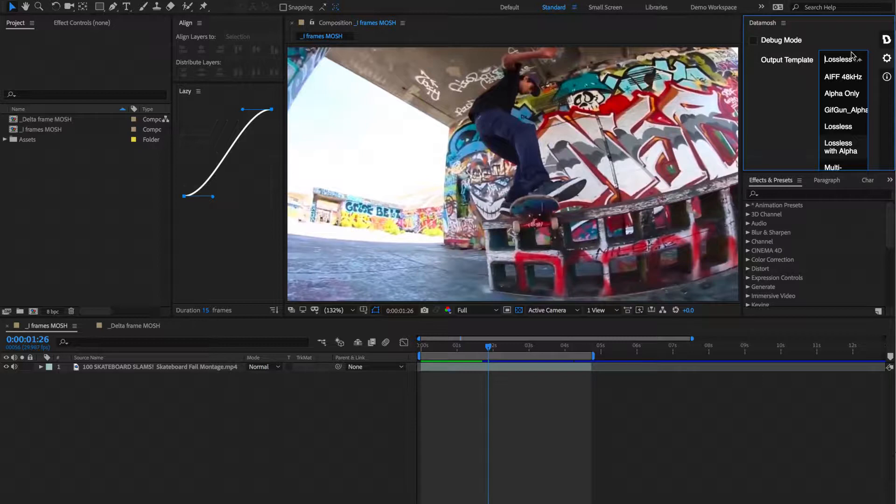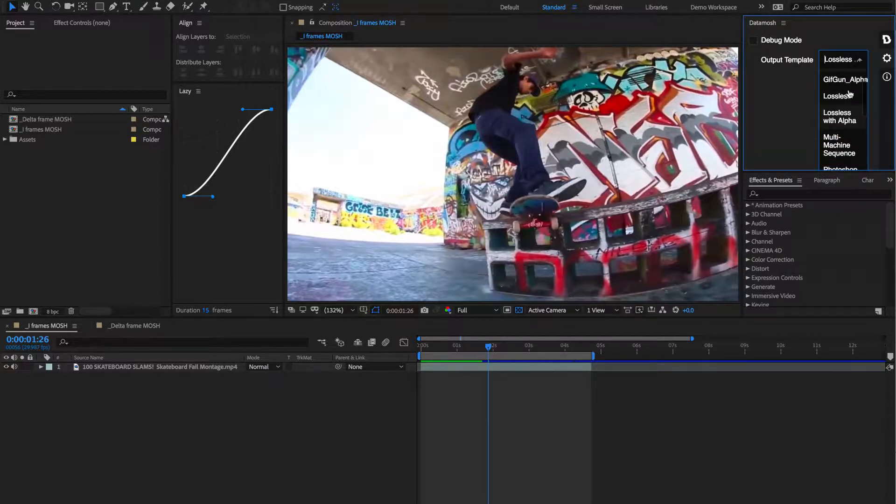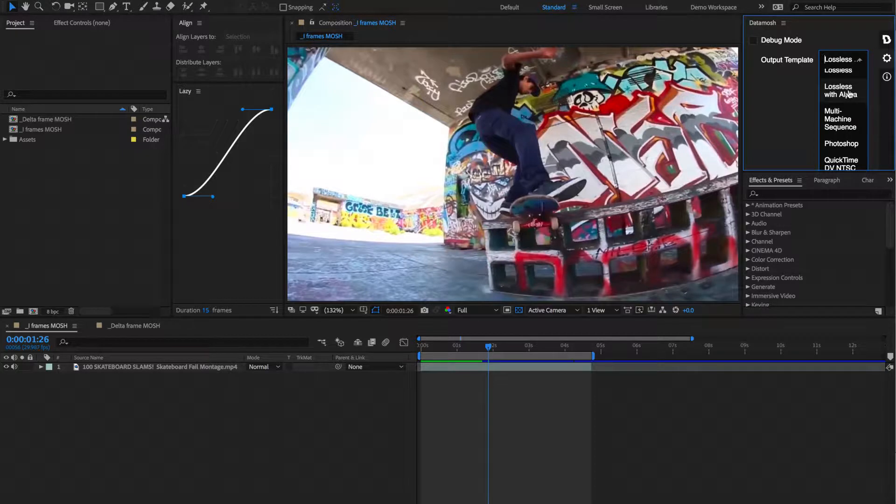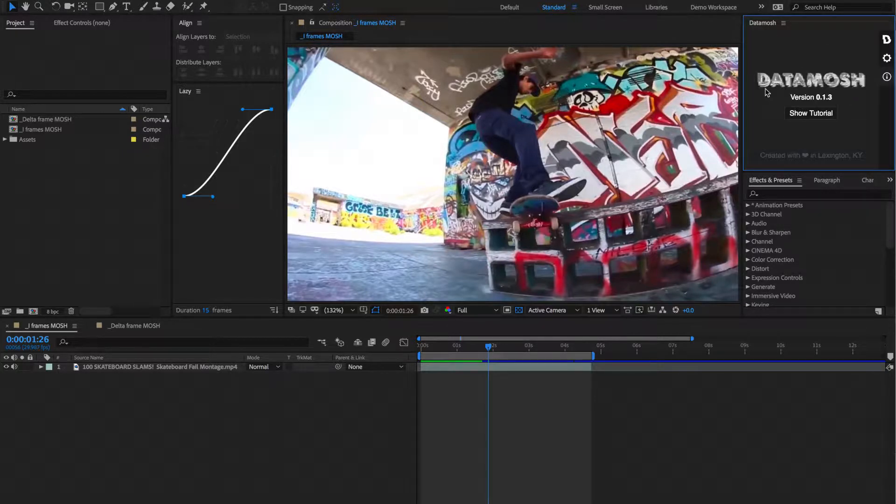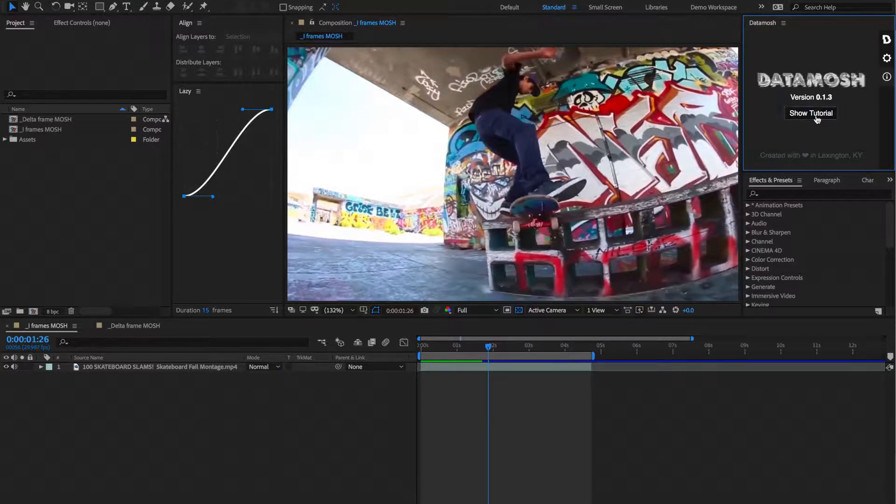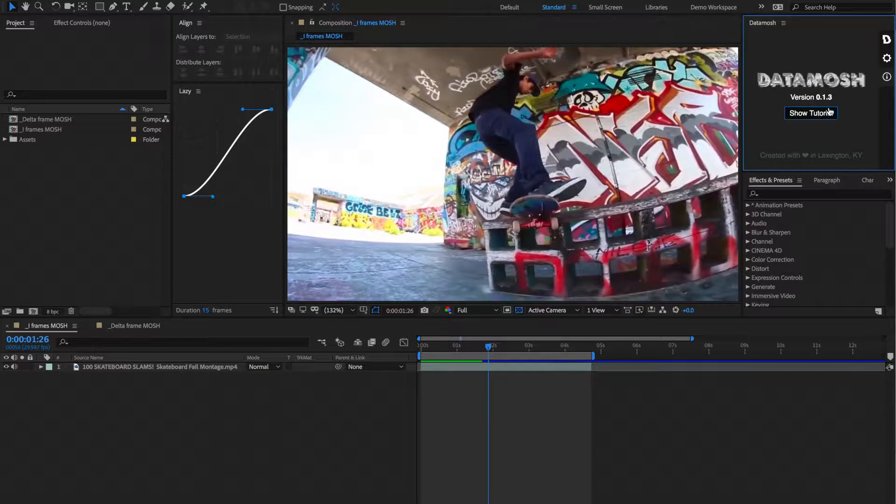Feel free to take some time to mess around with these various settings. But if you just want to render out some crazy moshes, you can just stick with lossless with alpha. Below that we're going to have some information about Datamosh as created here in Lexington, Kentucky. And it will also be able to show you the tutorial that is embedded with inside the program. Now I'll leave that up for you guys to find out exactly what's inside of there. Maybe there's some goodies, who knows.